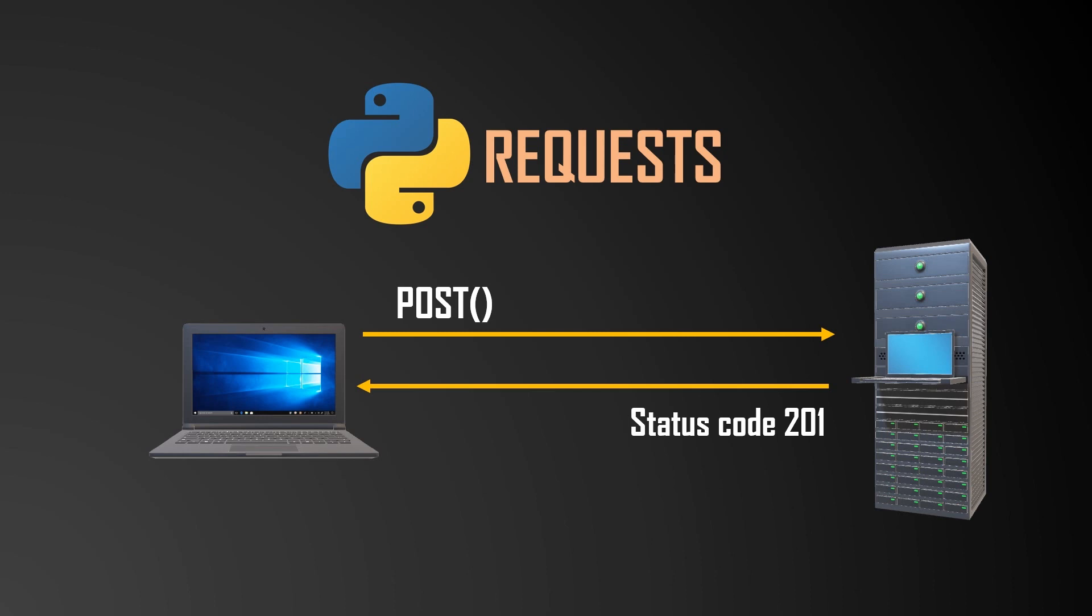POST requests are not idempotent, meaning that sending the same POST request multiple times can result in different outcomes or side effects each time. For example, submitting a form on a website that creates a new user account would involve a POST request.